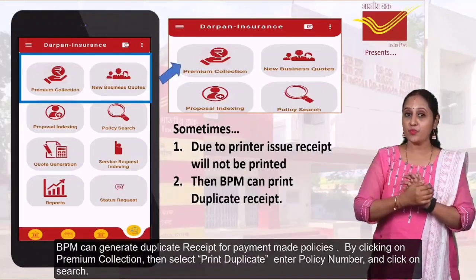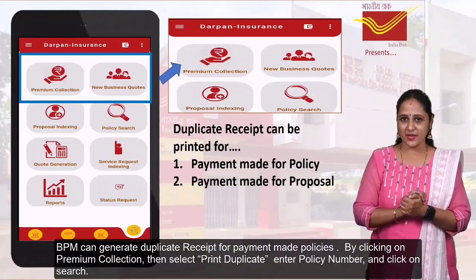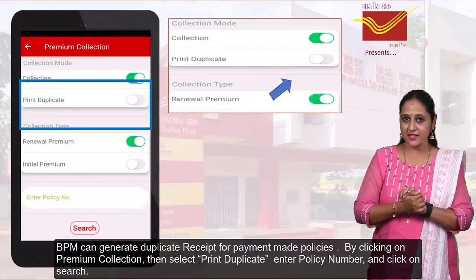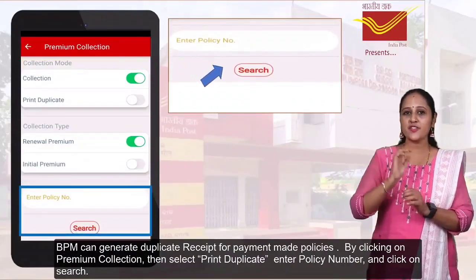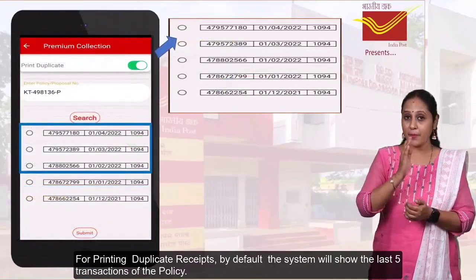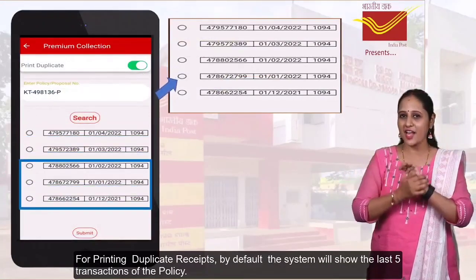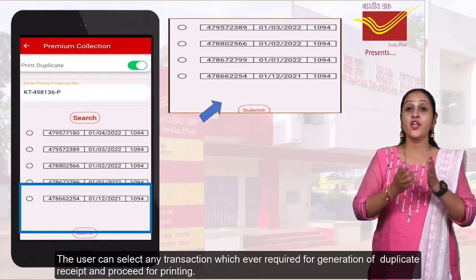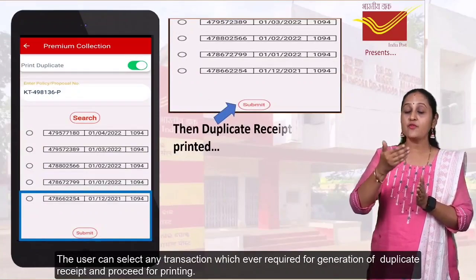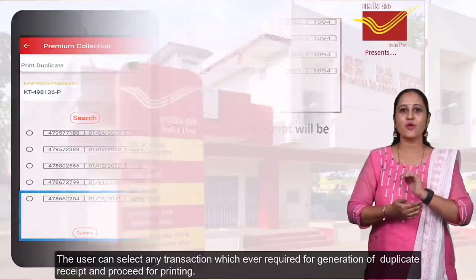The postman can generate a duplicate receipt for payment-made policies by clicking on 'Premium Collection', then selecting 'Print Duplicate', entering the policy number, and clicking on Search. By default, the system will show the last 5 transactions of the policy. The user can select any transaction required for generation of the duplicate receipt and proceed for printing.